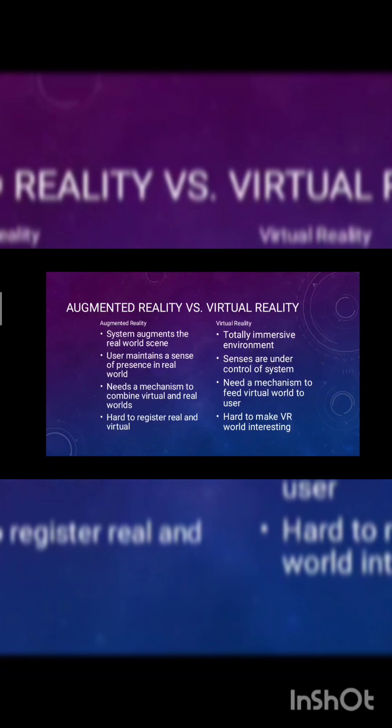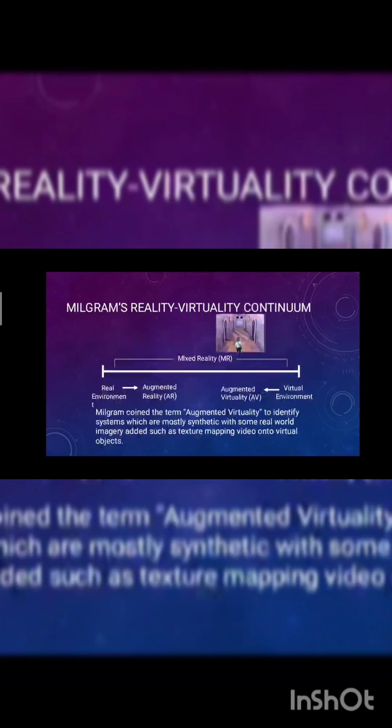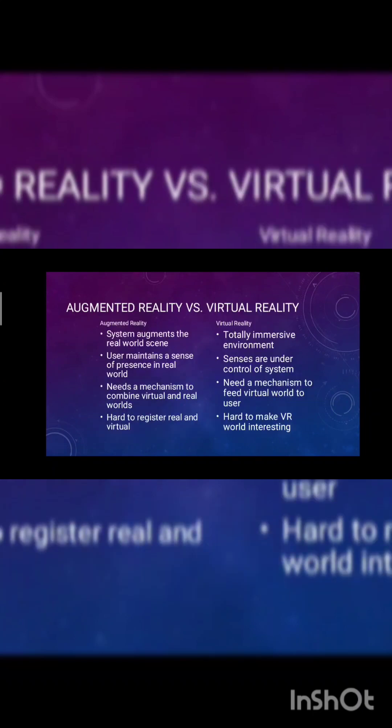Augmented reality versus virtual reality. The system augments the real world scene. User maintains a sense of presence in the real world, needs a mechanism to combine virtual and real world, hard to register real and virtual.